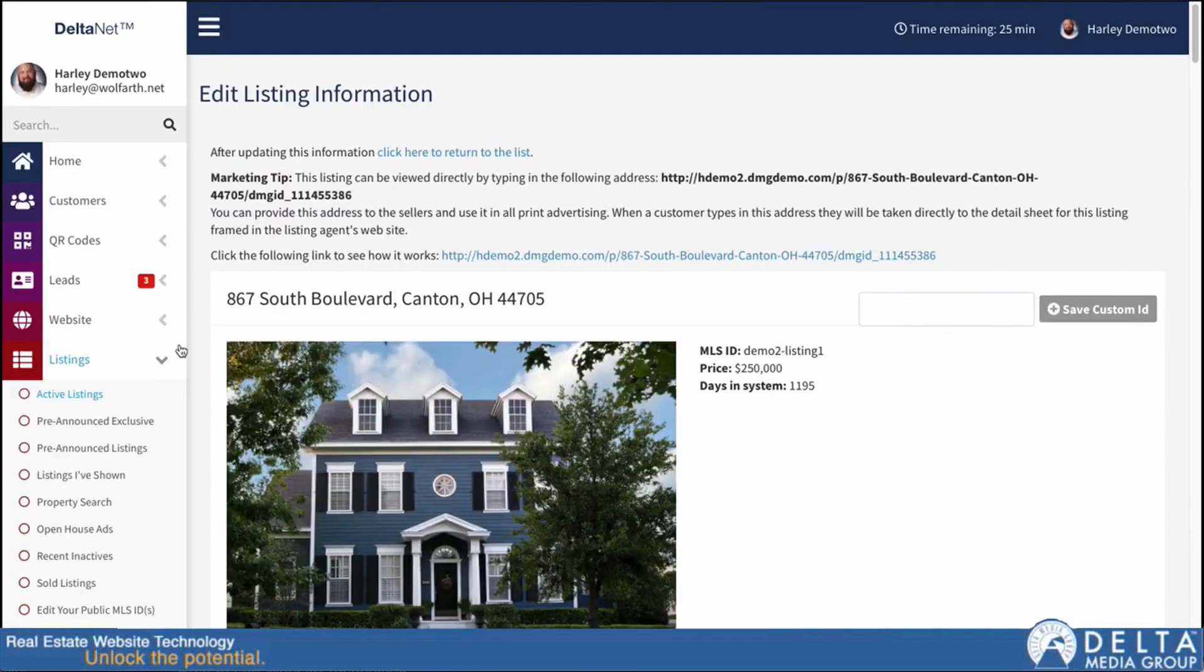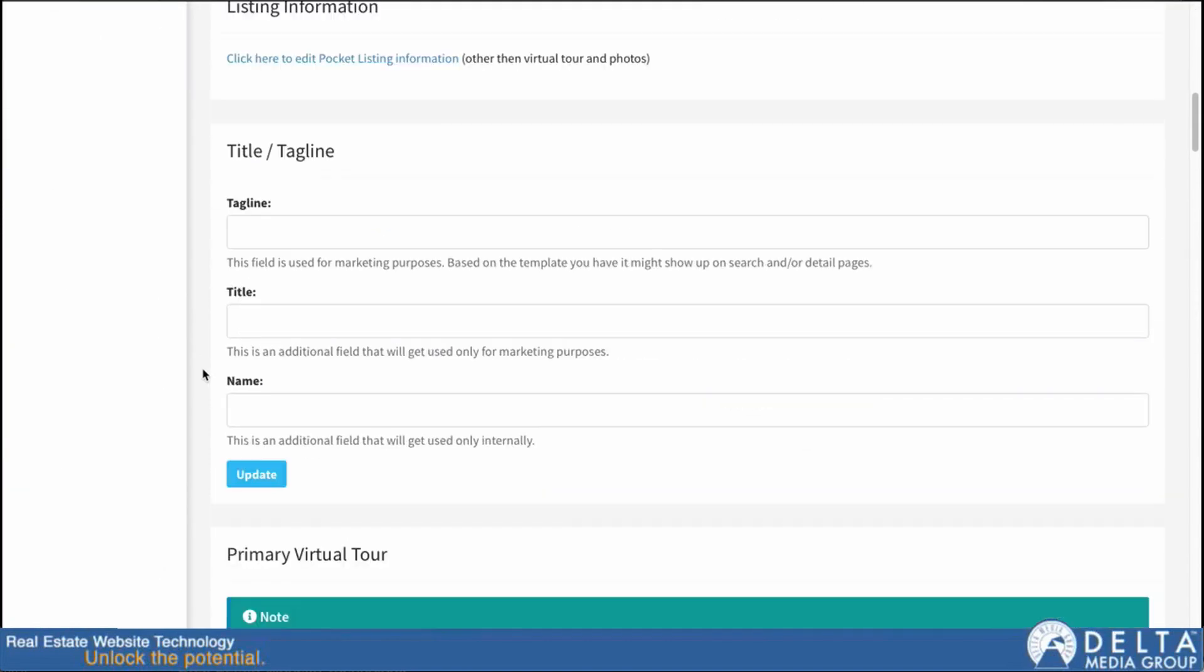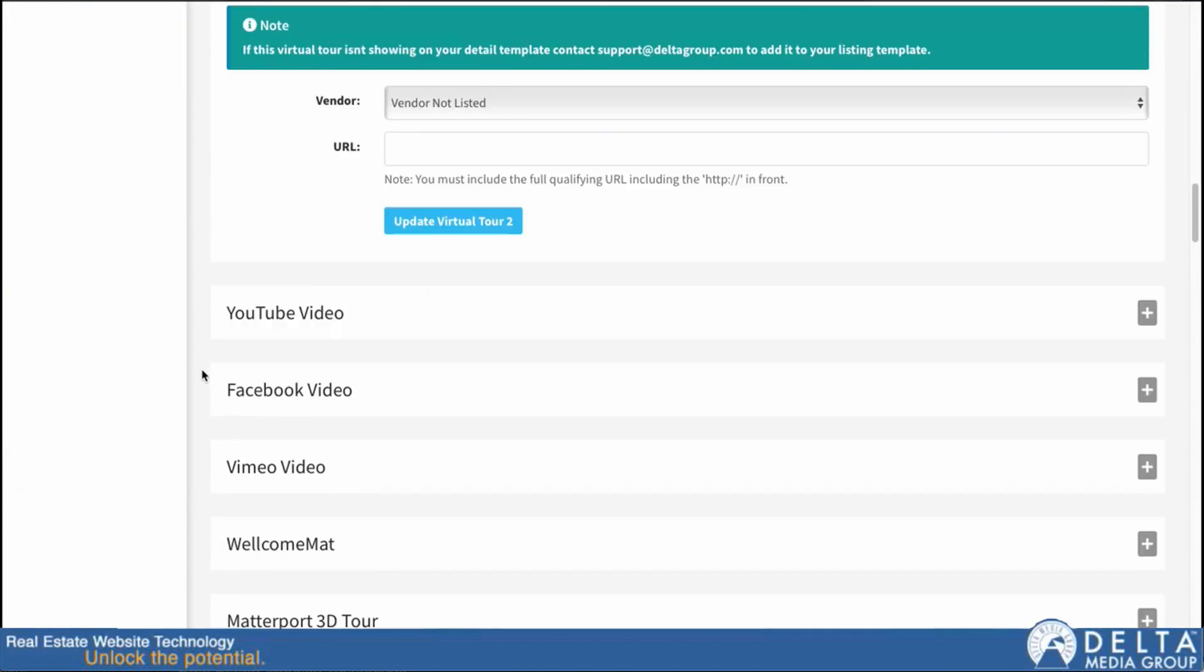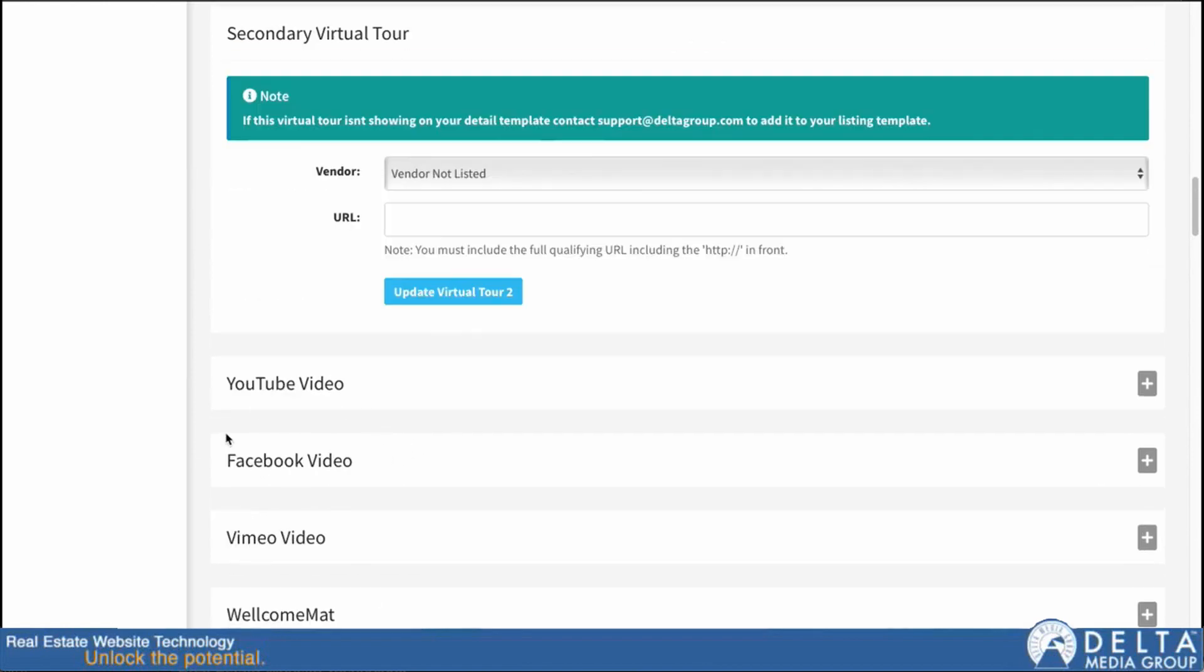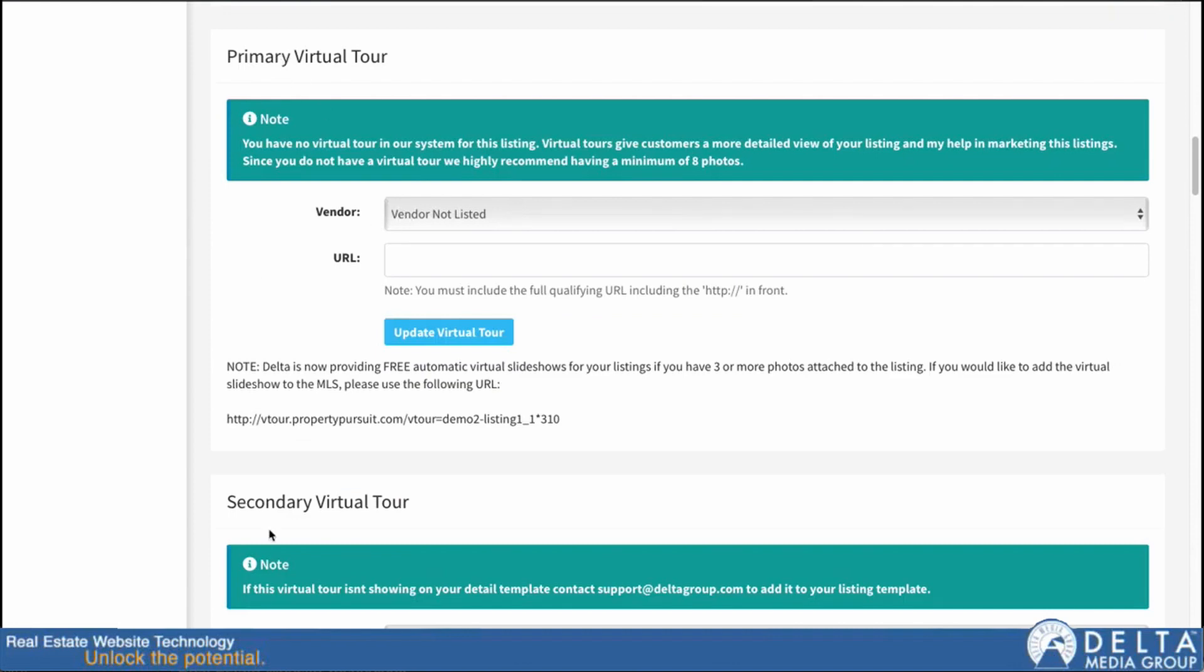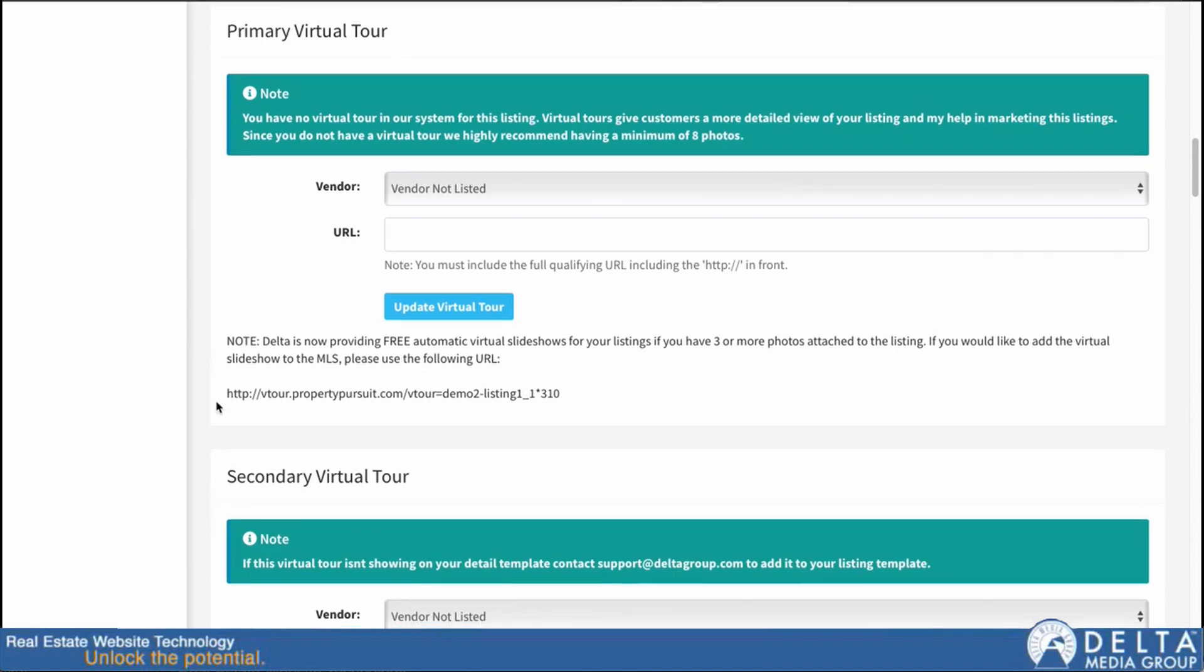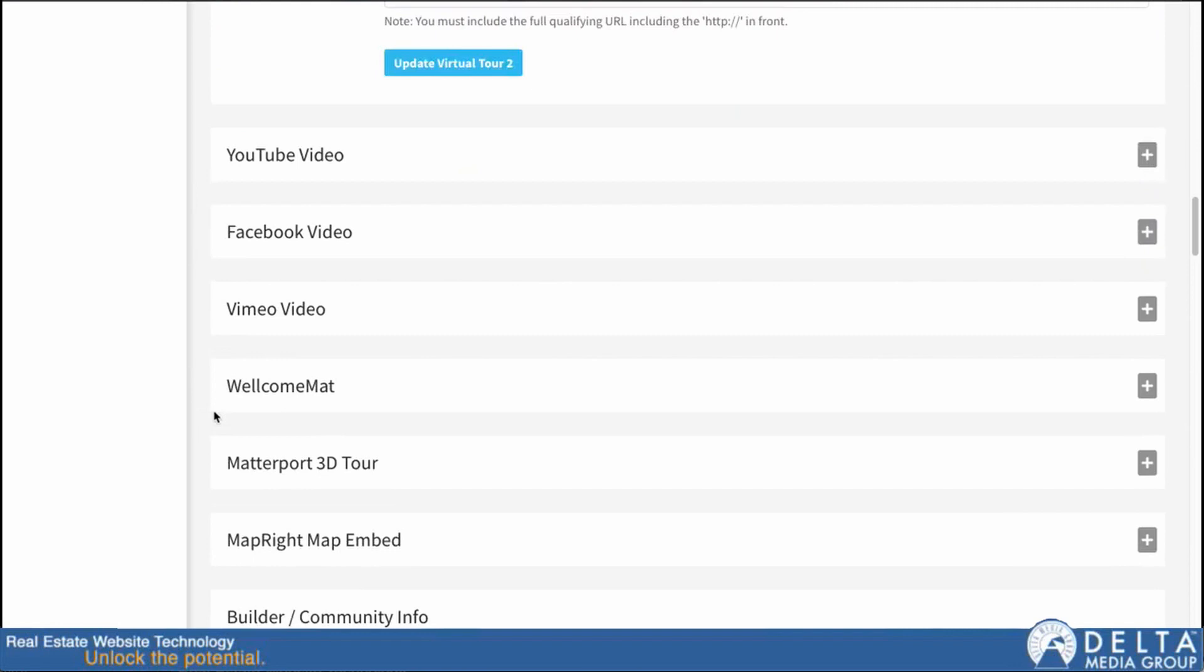Now to add in our media, I'm going to scroll down here to the section that basically displays all of the different video types we support for embedding. You can add a virtual tour URL up here - primary and secondary virtual tour. That'll actually put a button on the page where you can click to pass through to that tour. But they're not embedded on the page. These things actually embed the videos or the tours right on the page.